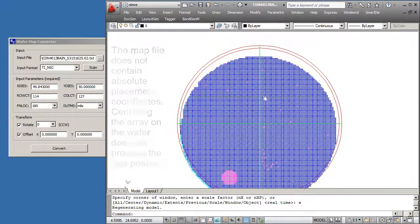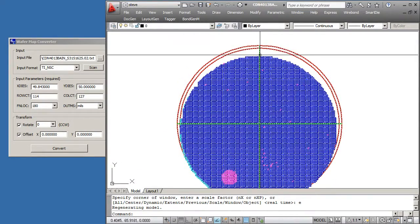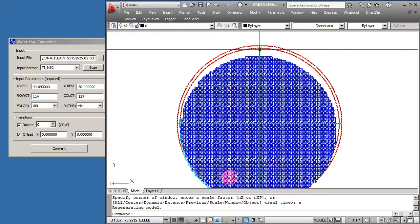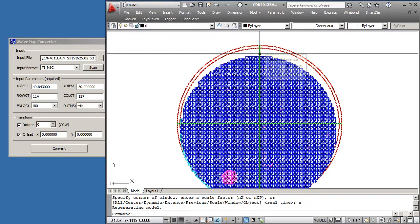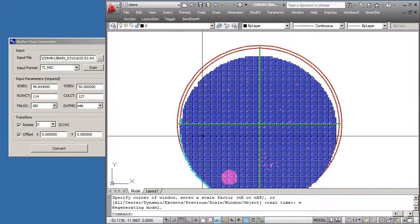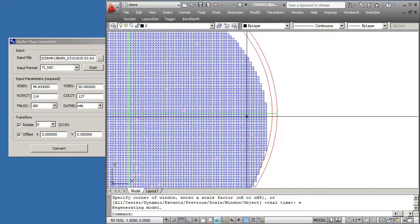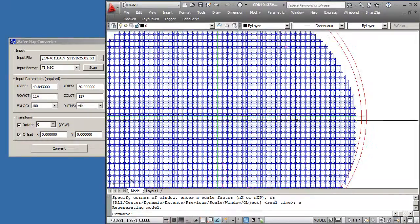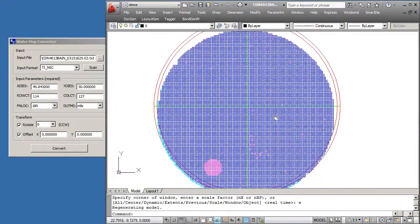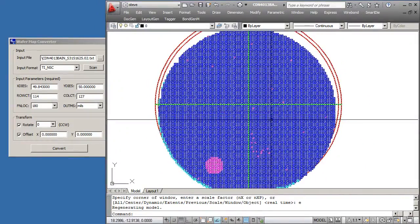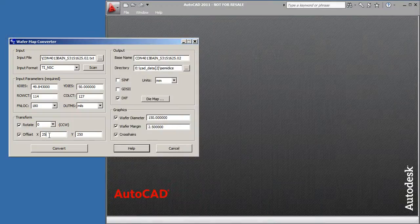If you measure carefully, you'll see that there's an offset approximately 250 mils this way and maybe 25 or 50 on that side. So we're going to rerun this with some offset values to see if we can get a better centered wafer.